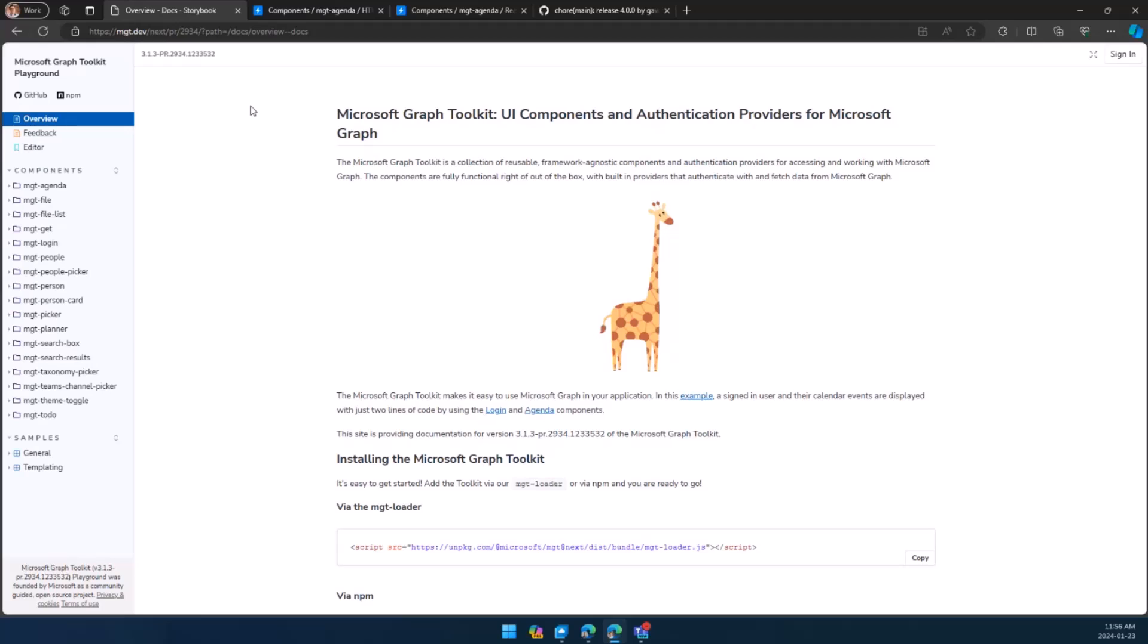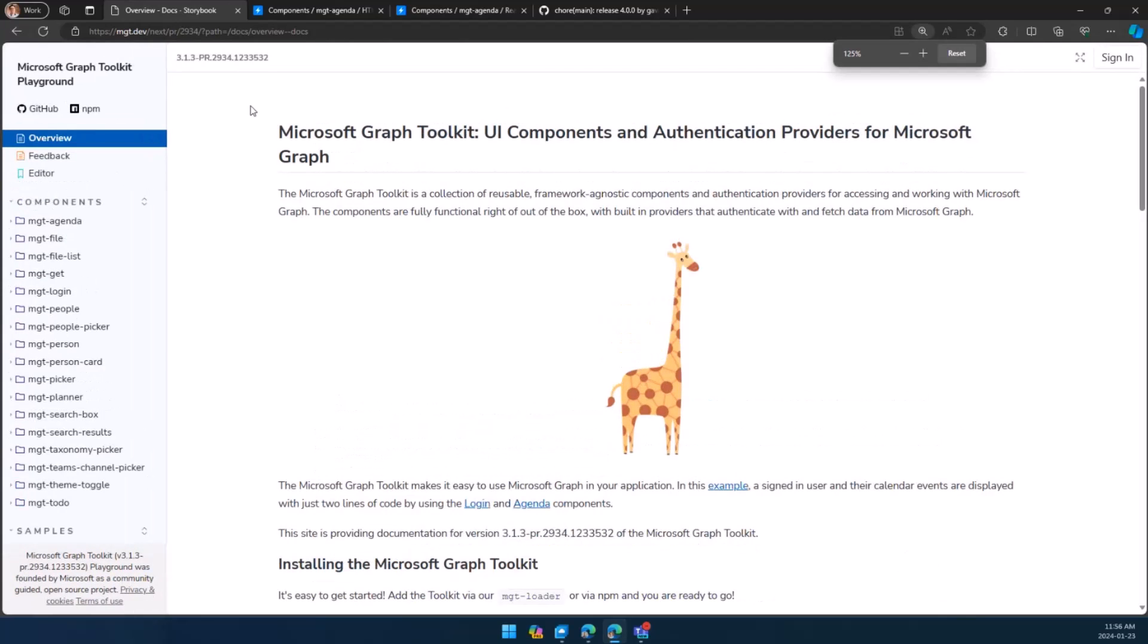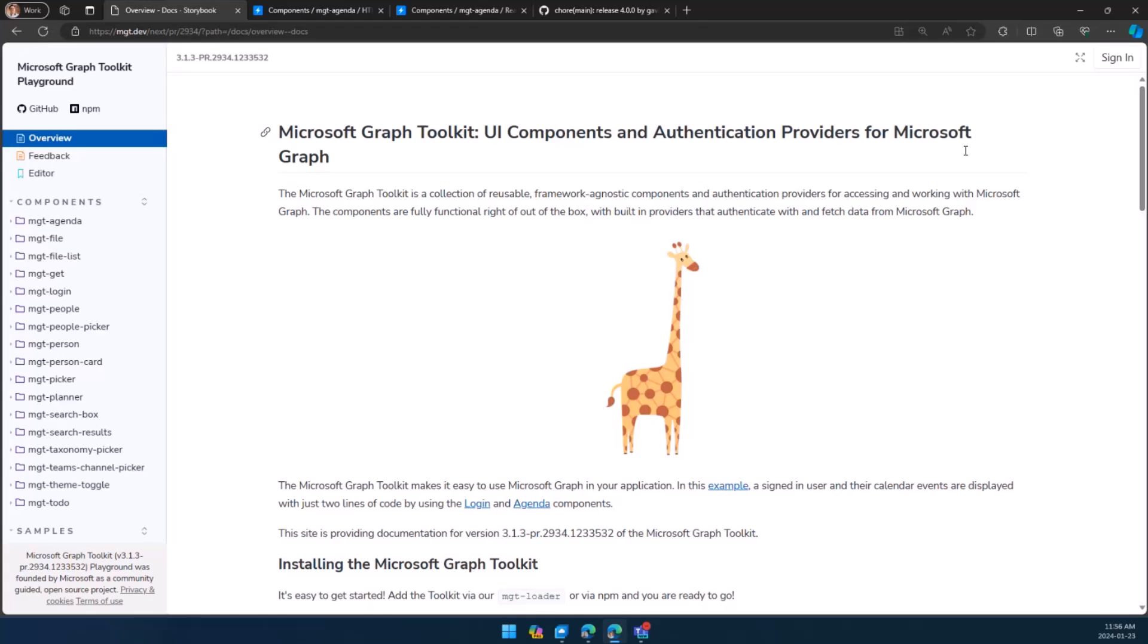The first thing you're going to notice is, let me zoom in a little bit so it looks okay for all of you. We now have a sign-in experience. Now you can sign into the playground to play with your own data, at your own risk, but with your own data.